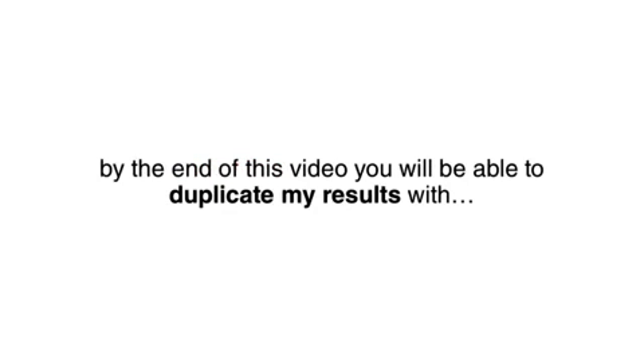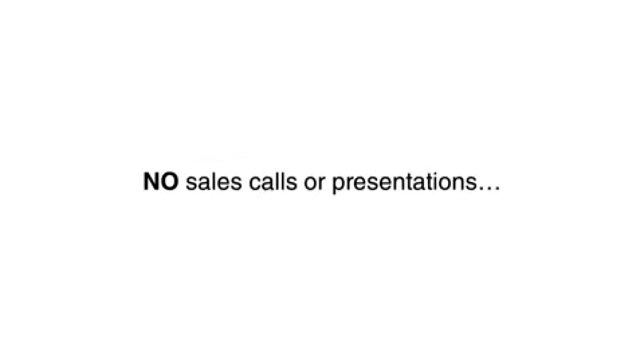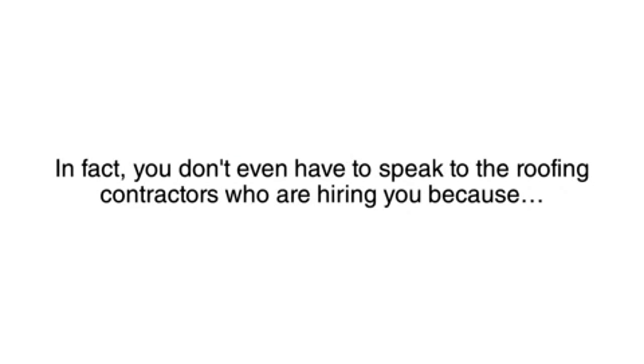Now I promise this is unlike anything you have seen before. By the end of this video, you will be able to duplicate my results with no software, no sales calls or presentations, no techy skills, and no previous experience. In fact, you don't even have to speak to the roofing contractors who are hiring you because this entire system is done over email.